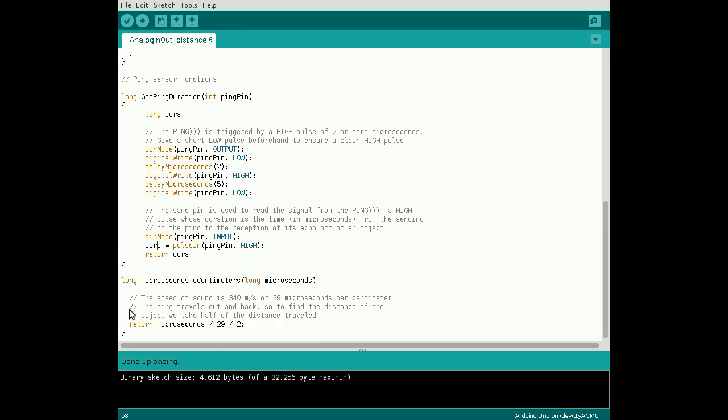The next function, microseconds to centimeters, converts this time to centimeters by multiplying by the speed of sound and dividing by 2.